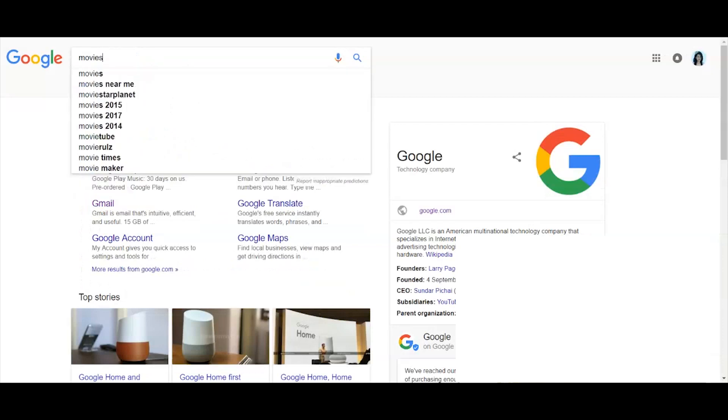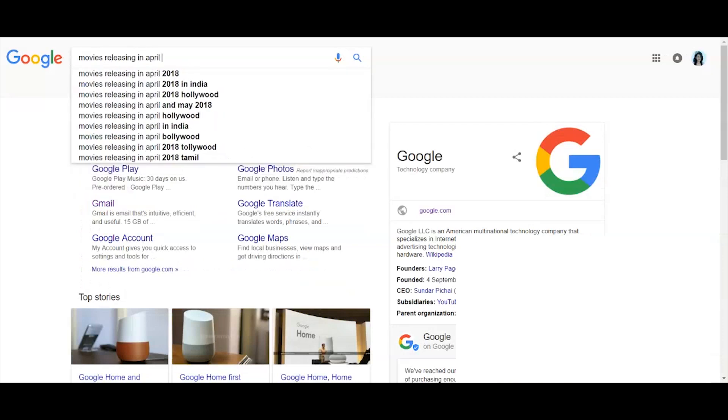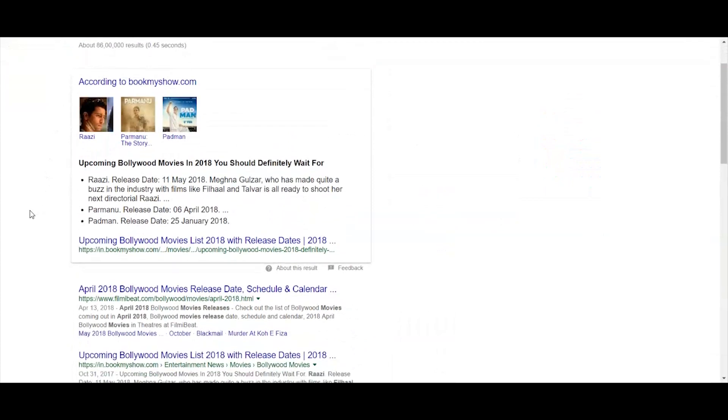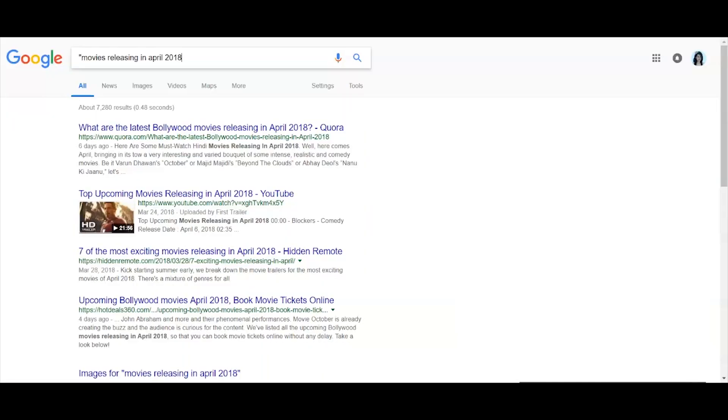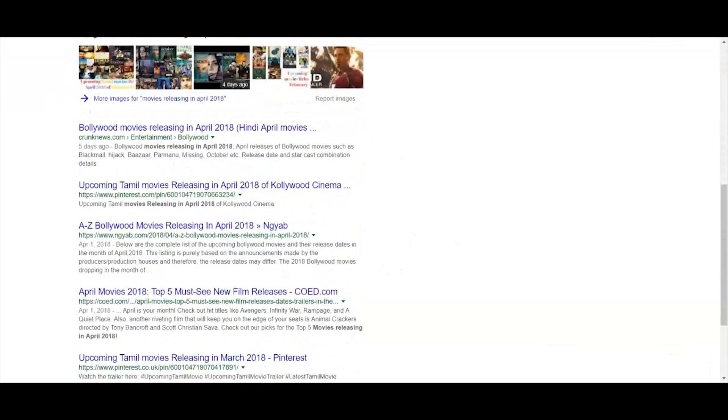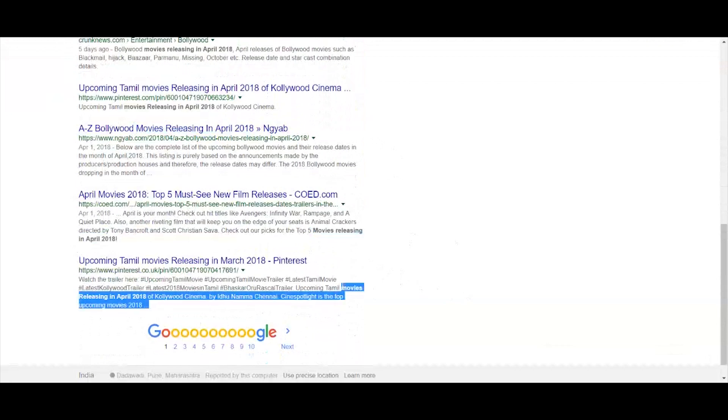The second tip: when you search in Google with any phrase, like 'movies releasing in April 2018', Google takes all the words individually and gives you all search results. However, if you want an exact phrase match - meaning you want web pages that have exactly mentioned 'movies releasing in April 2018' in the exact same order - it's simple. Just put double quotes around your phrase and you will get results that give you an exact match of the phrase you searched.